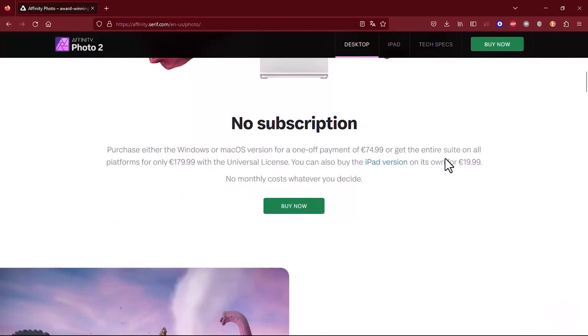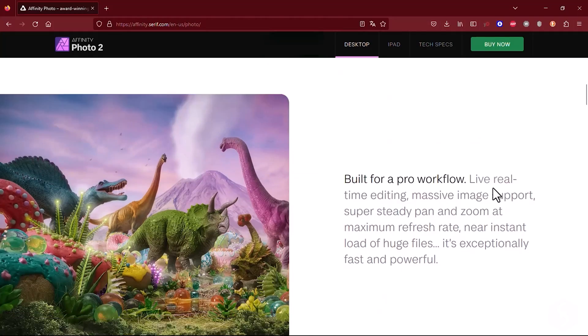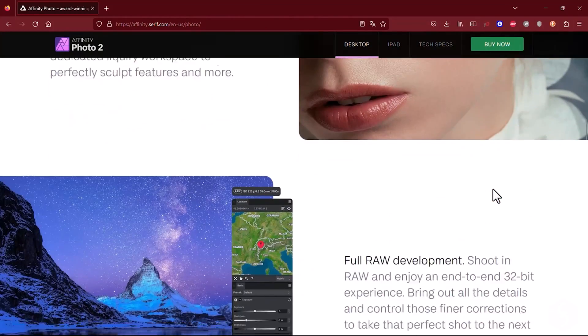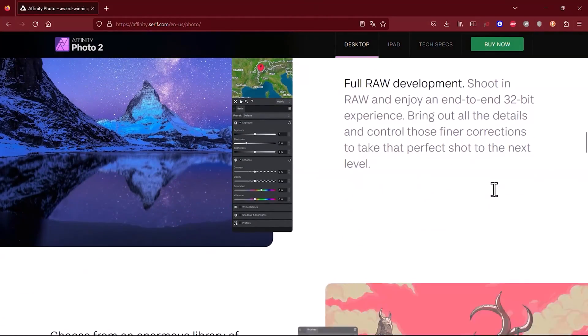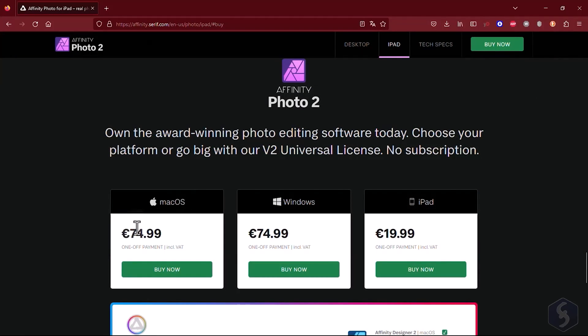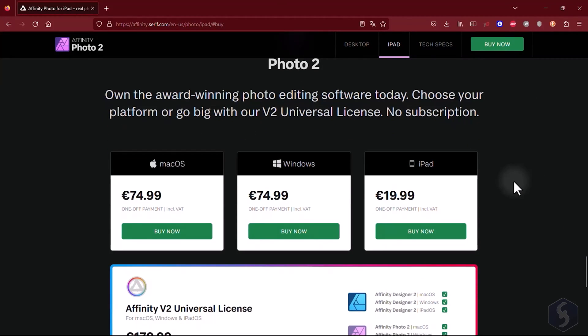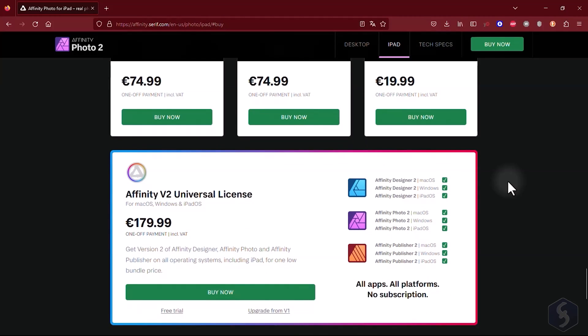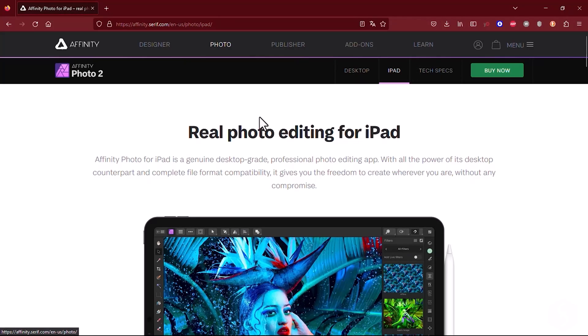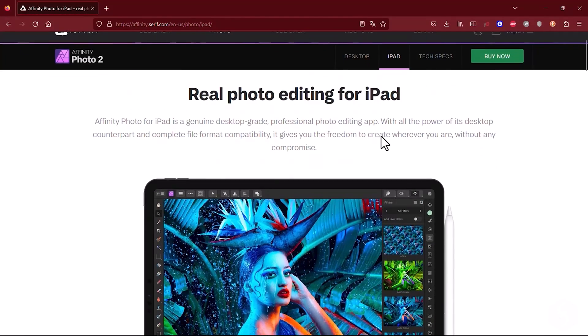Hello! Welcome to this tutorial on Affinity Photo 2, an amazing digital imaging software for correcting photos. It is available as a perpetual license for Windows, Mac OS and iPad, making it a great alternative to Adobe Photoshop. In just 13 minutes we are going to see all you need to know to start using it.